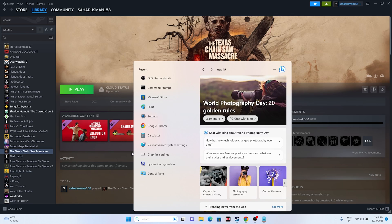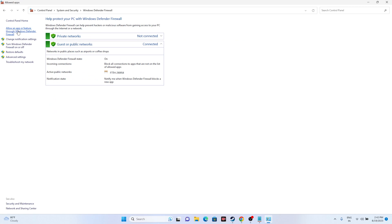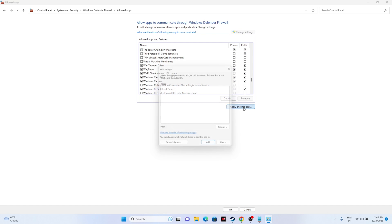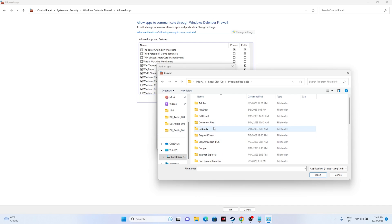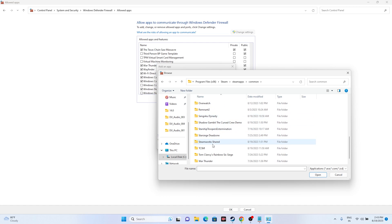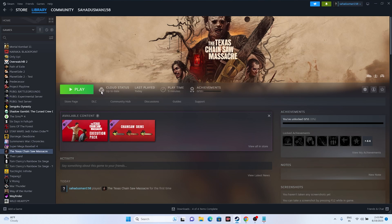You also need to allow the game through Windows Security. Go to Control Panel > System and Security > Windows Defender Firewall > Allow an app or feature through Windows Defender Firewall. Scroll down to find Texas Chainsaw Massacre and make sure both Private and Public are checked. If it's not listed, click Change Settings, then Allow Another App, browse to Program Files (x86) > Steam > steamapps > common, select the game executable, and add it.